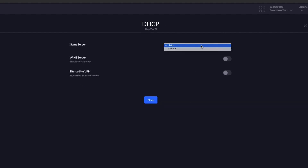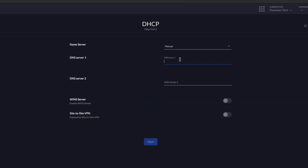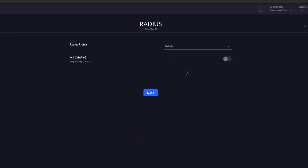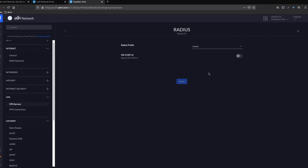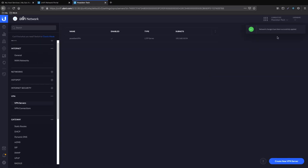On the second step, we can set up name servers. We select Use Manual and add two DNS servers, then press Next. On the third step, we select the RADIUS profile. Since we only have one, we select Default. Our VPN server is almost ready.